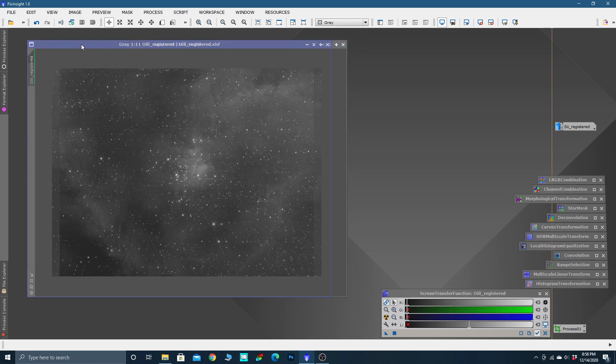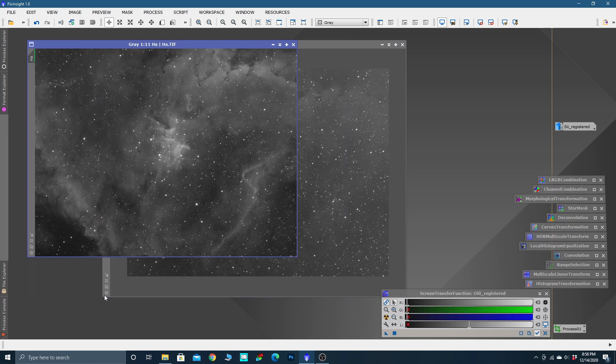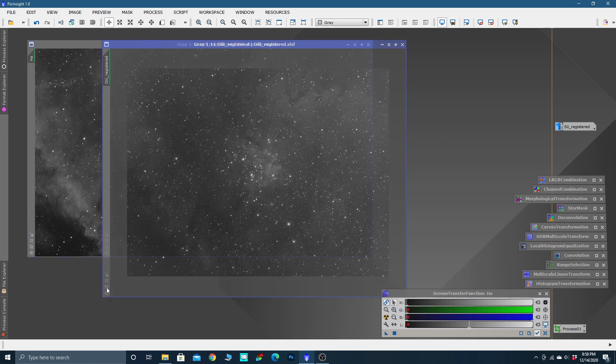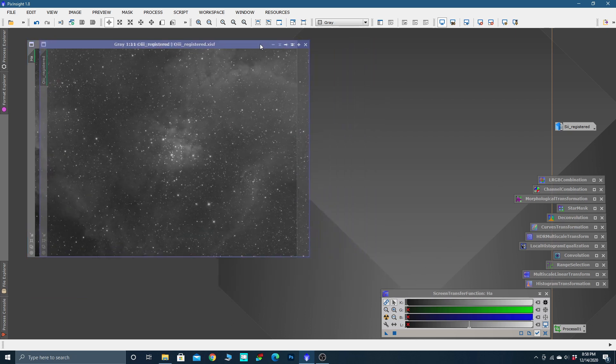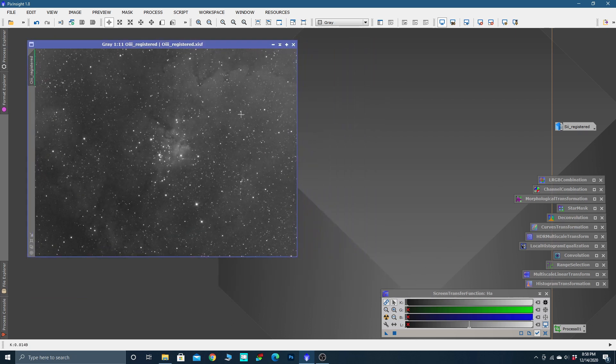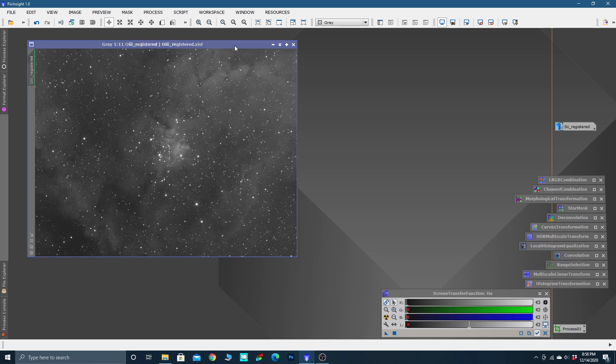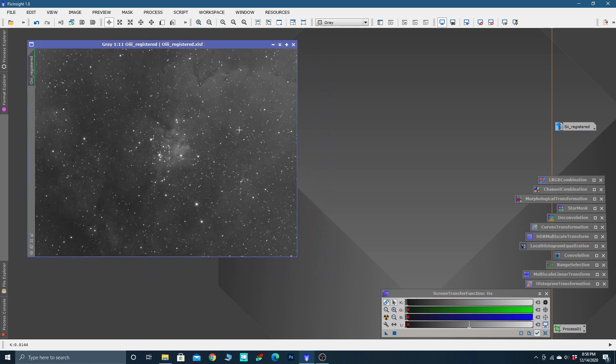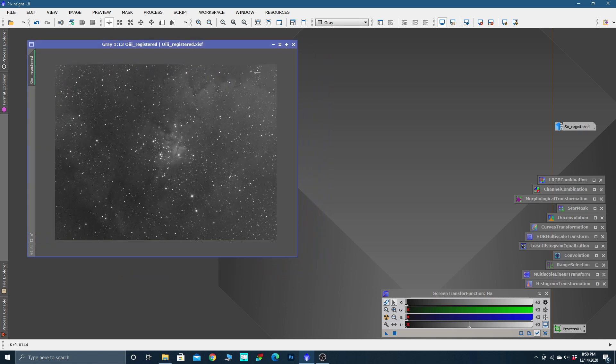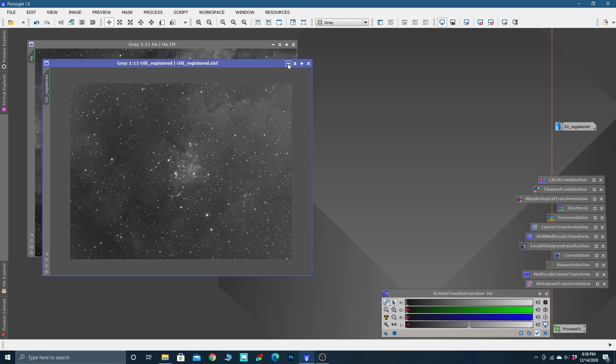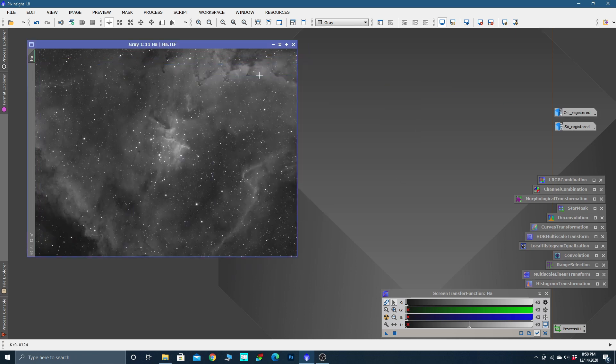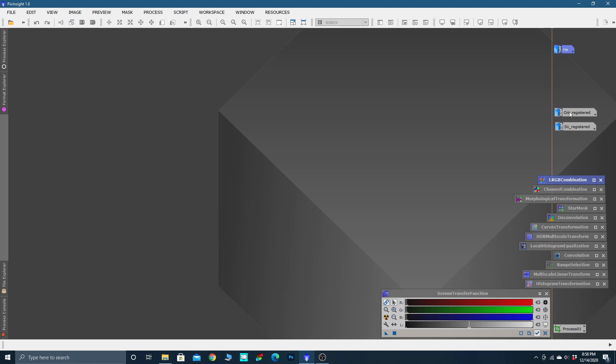That's it. So all three of these images have now been star-aligned and cropped, so they are identical. See how when we hover over, transparent, they are the exact same size. In the next video, we are going to move over to using the next tool, which is dynamic background extraction. We're going to clean up that background of our H-alpha.